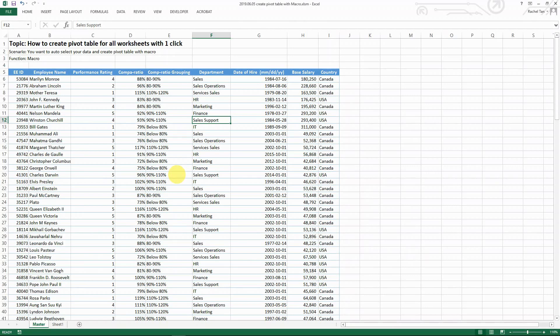Hello everyone. So in this video, we will continue from the last one, which is where I will show you how to create pivot table automatically for all the worksheets.